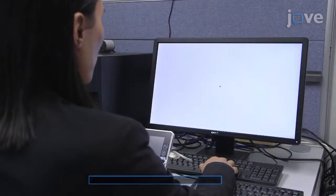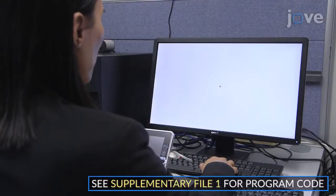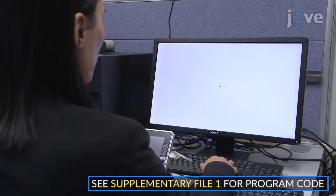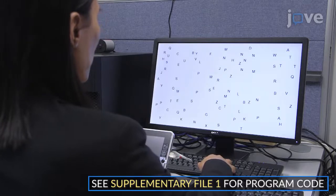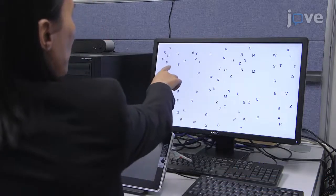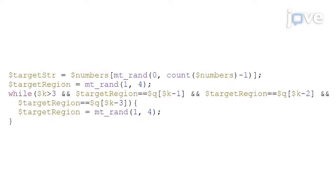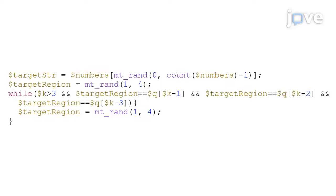To design the trial images for the visual search task, use the numbers 4, 6, 7, and 9 exclusively. Ensure that the location of the target number is randomized from trial to trial, with the rule that each number cannot be in the same visual quadrant for more than three successive trials.